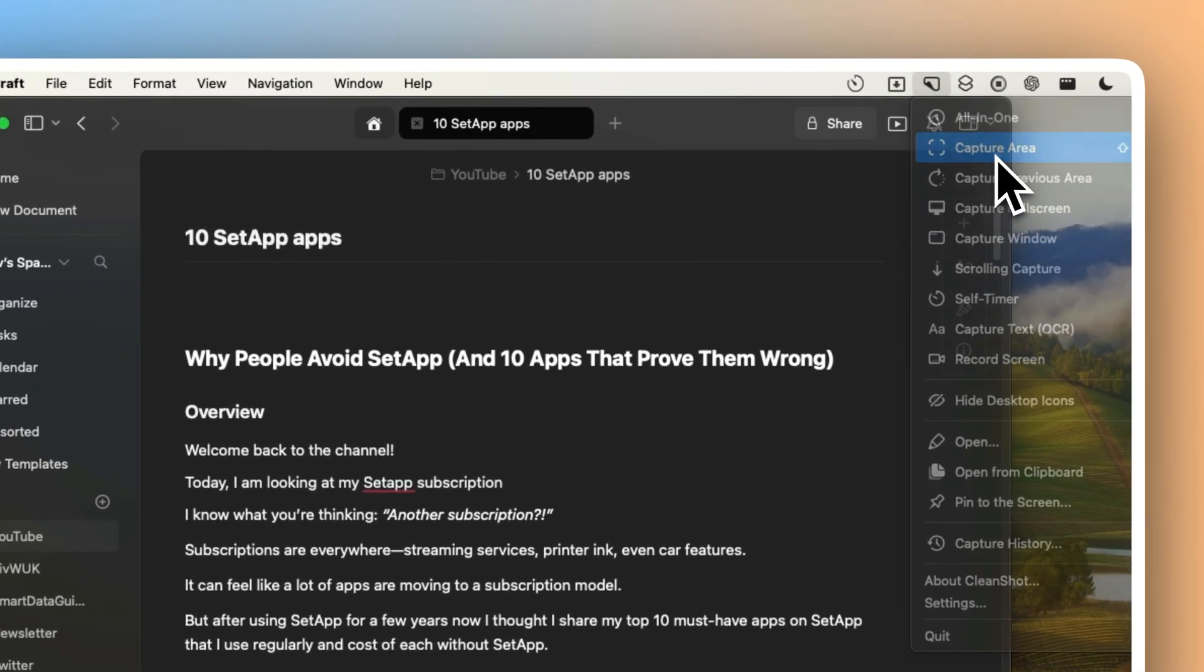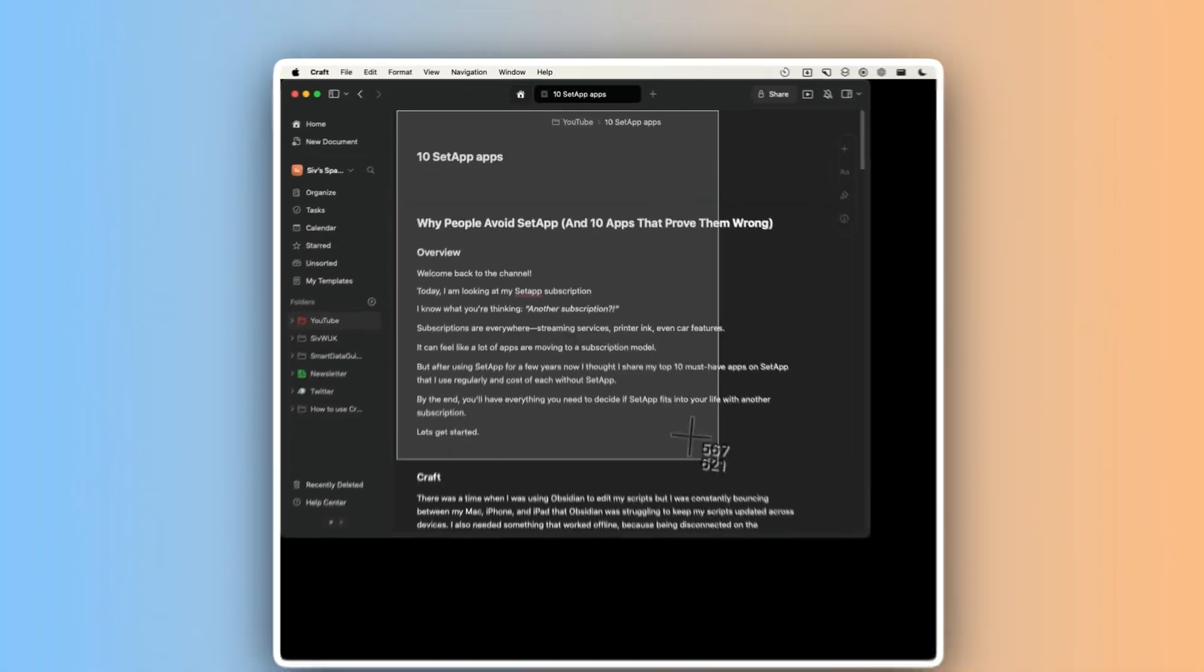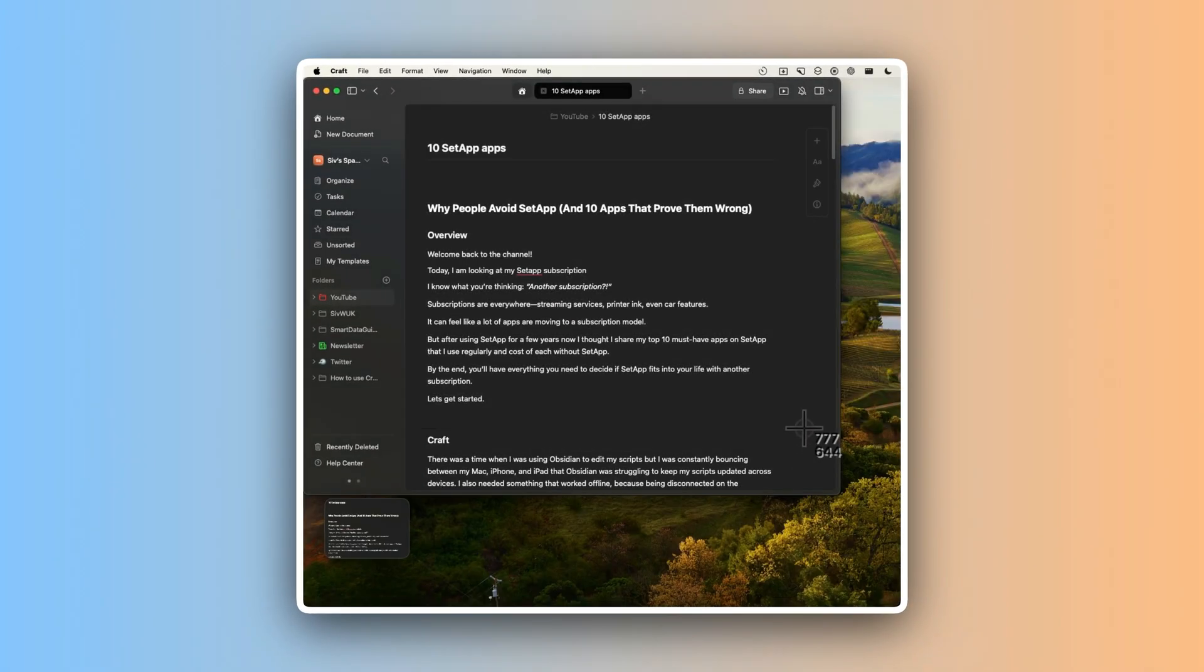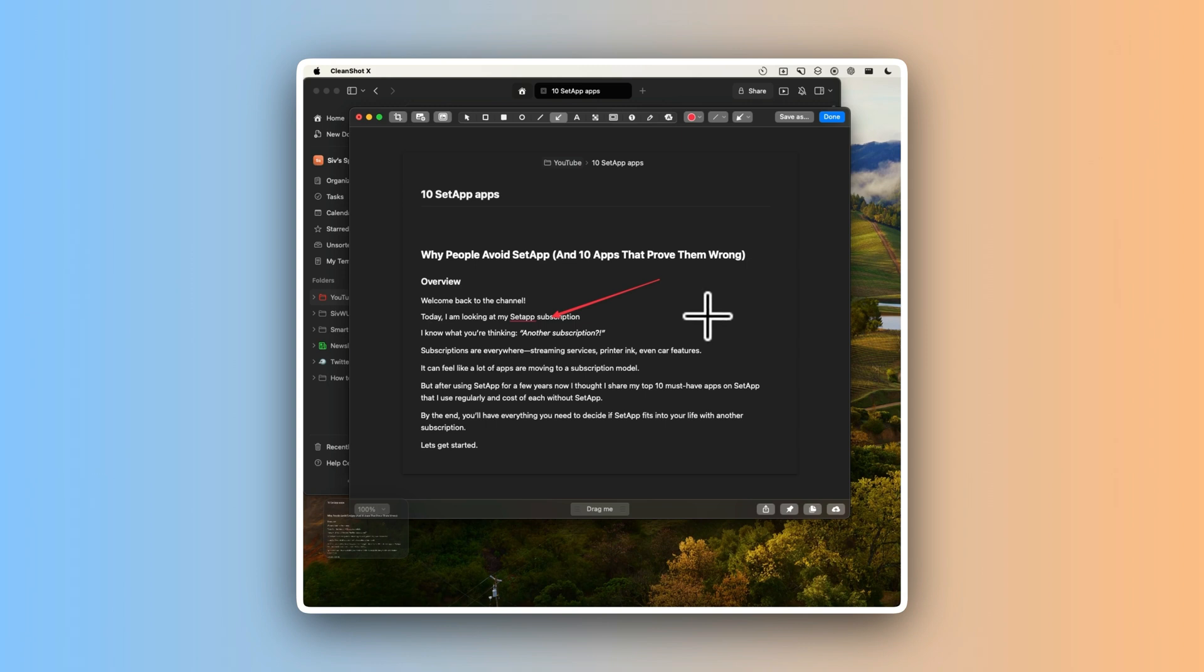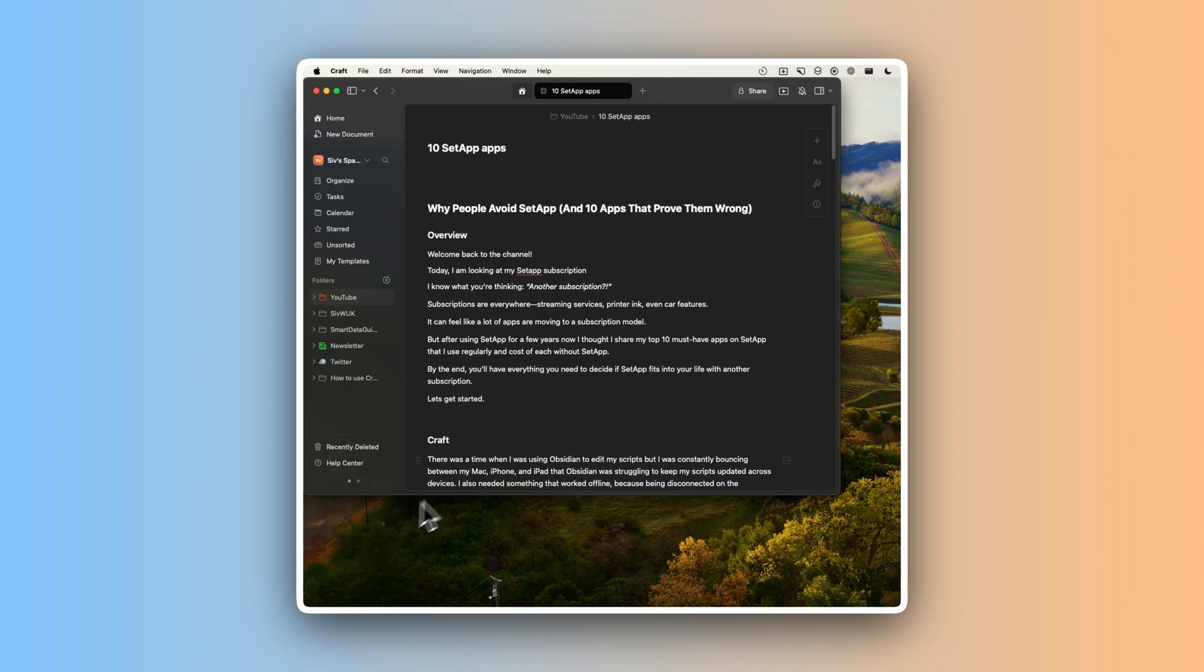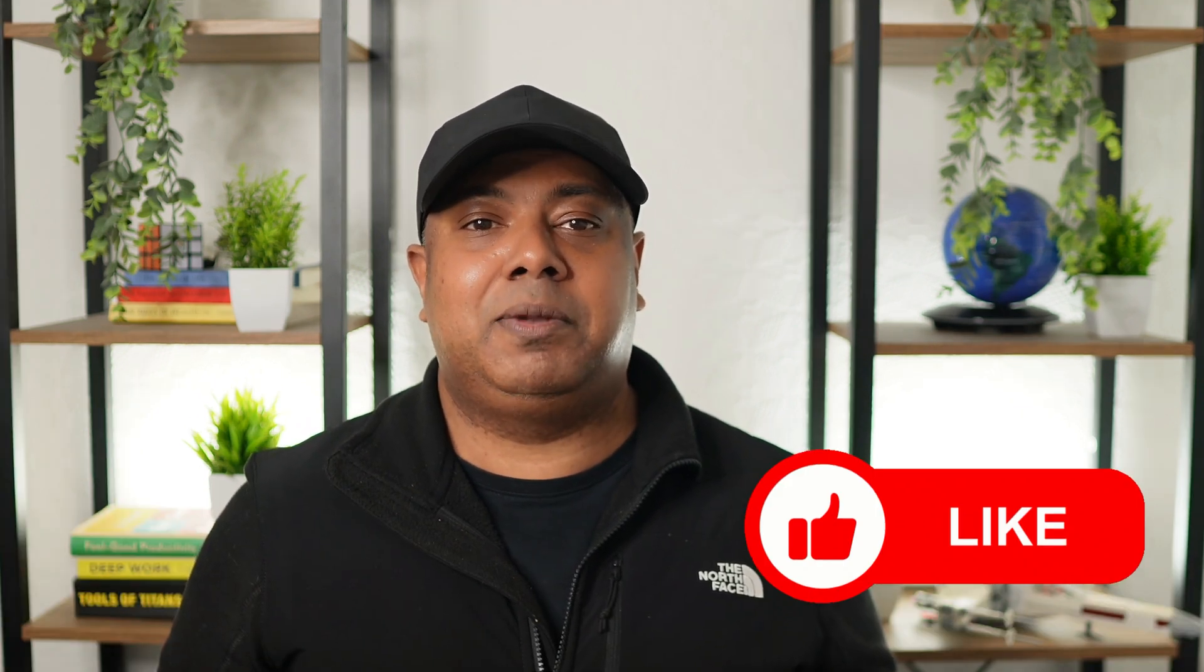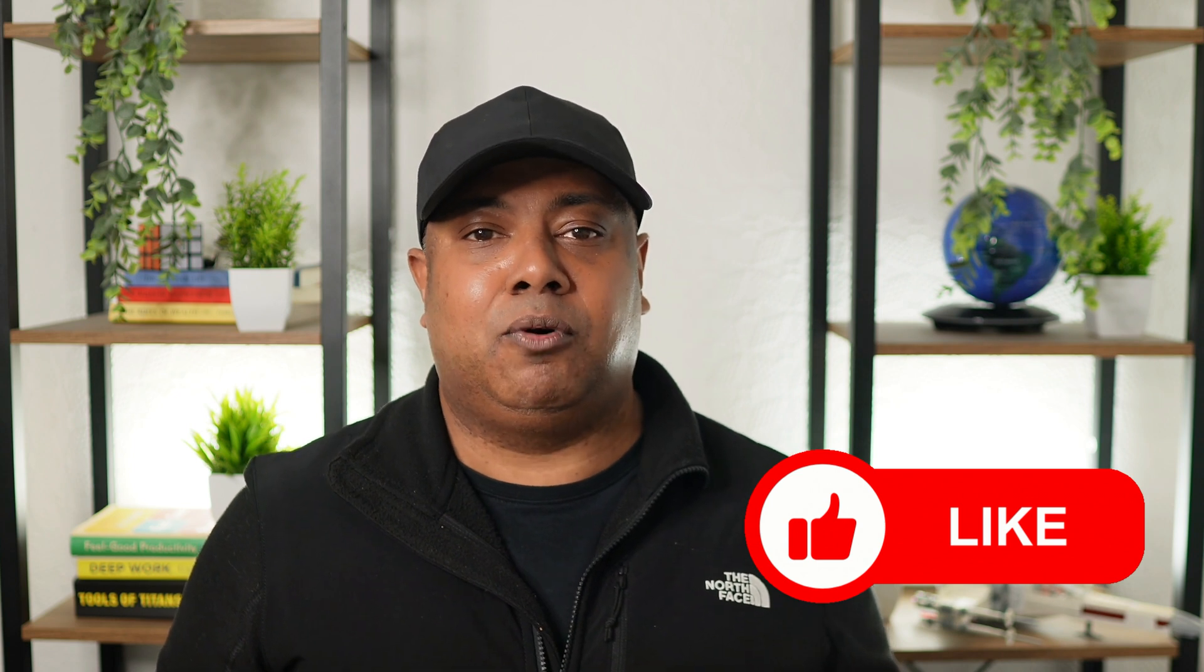It sits right there in my menu bar, ready whenever I need it. With one click, I can snap a screenshot or start recording. Even better, it has built-in tools to markup images or trim videos, so I don't need to juggle multiple apps. Now I can grab content faster and make it look polished without worrying about shortcut keys. Whether I'm working on a detailed tutorial or sharing a quick idea, CleanShot keeps everything simple and saves me time. If you found this video useful, please press like so I know to make more.